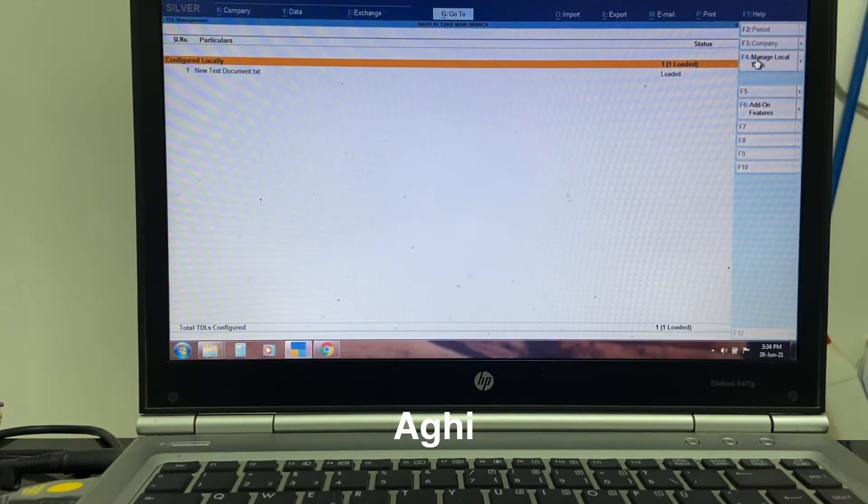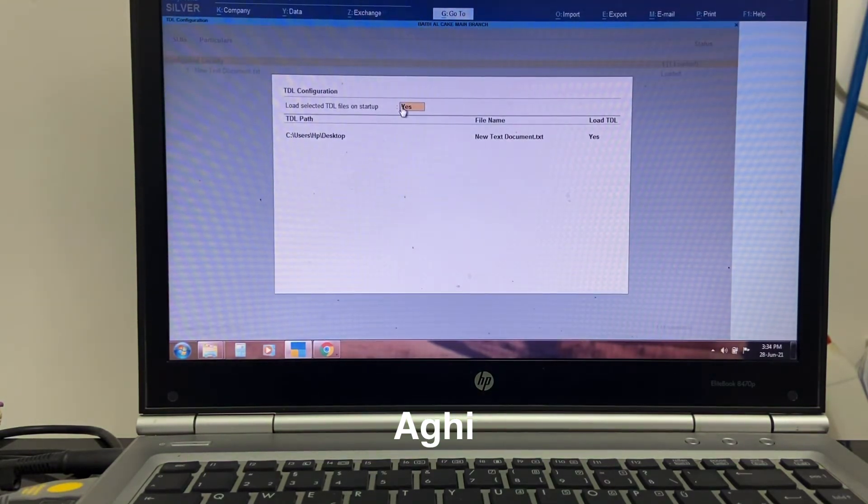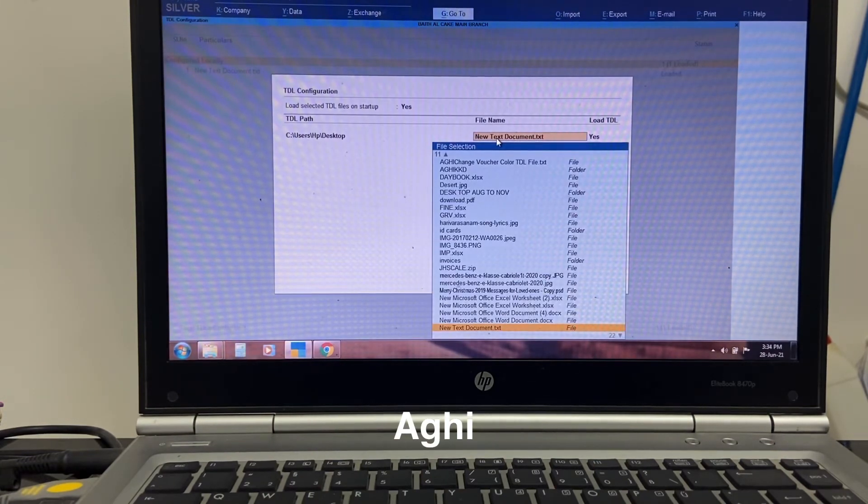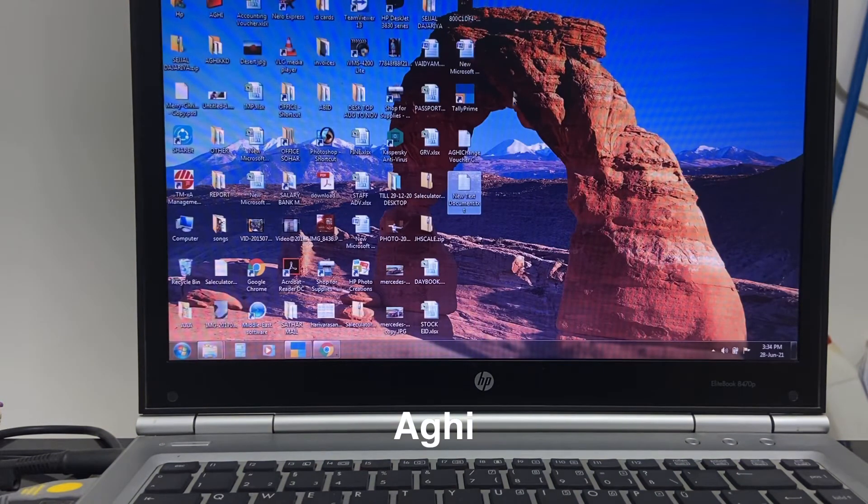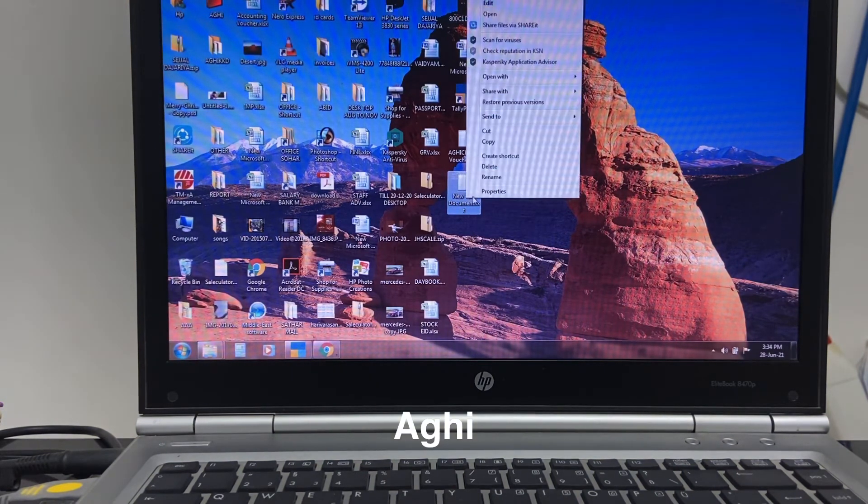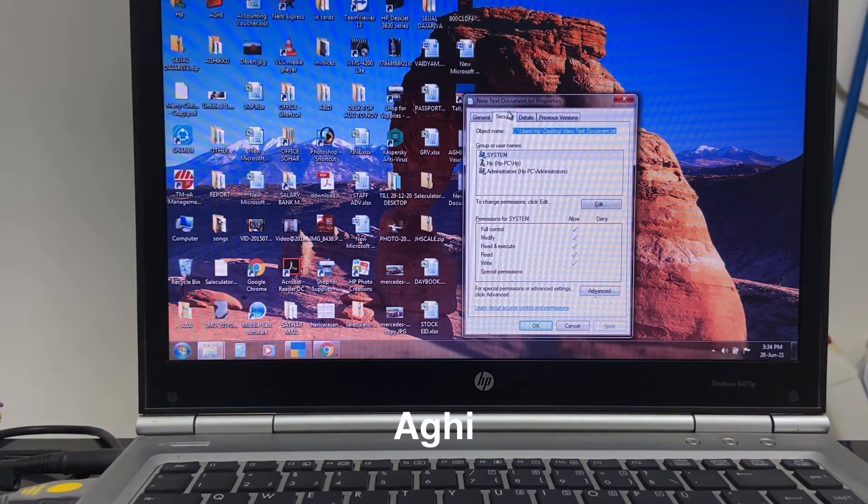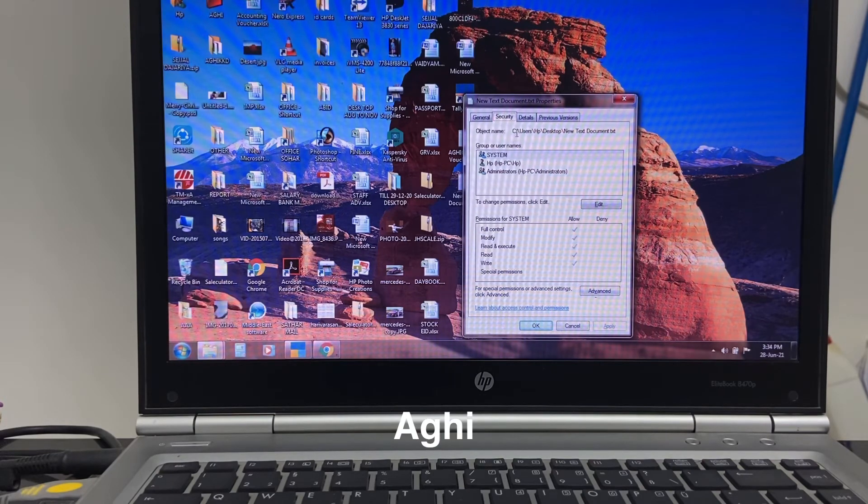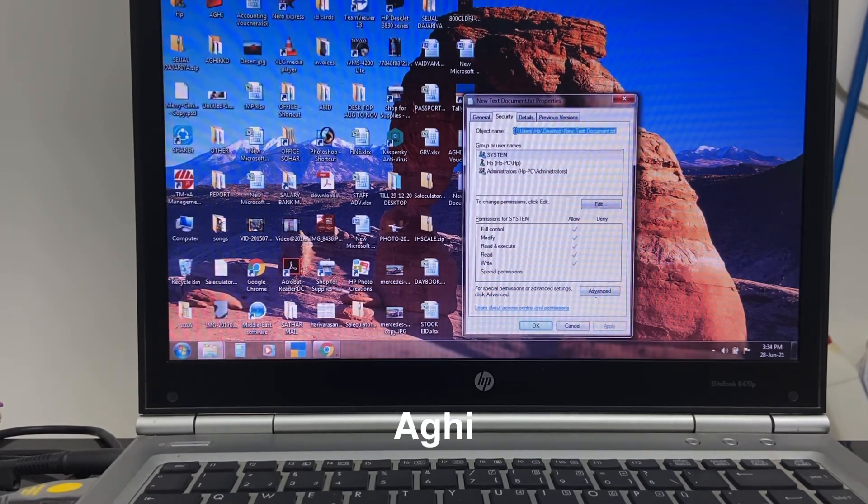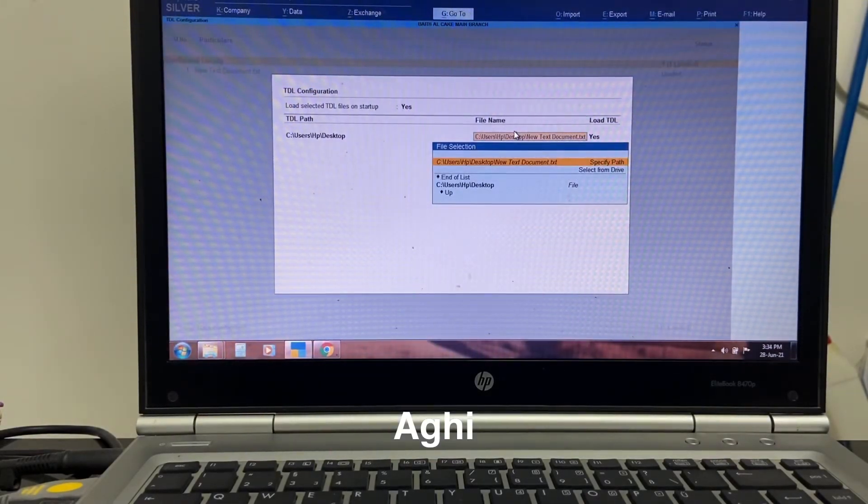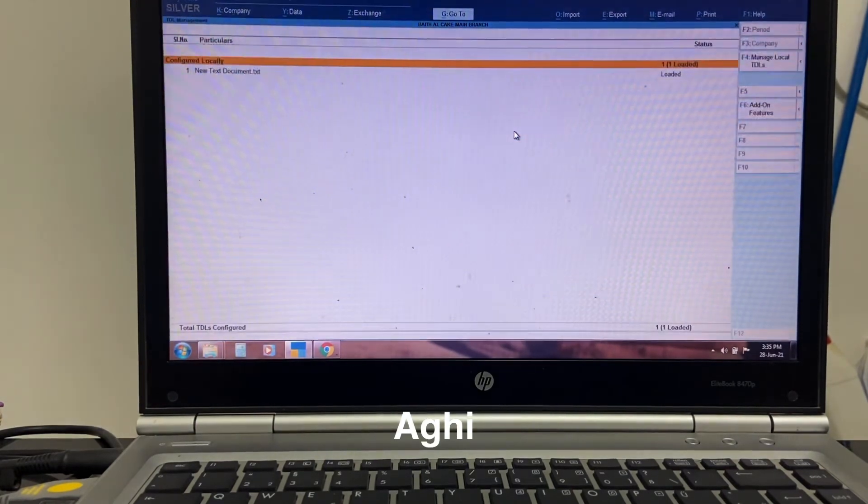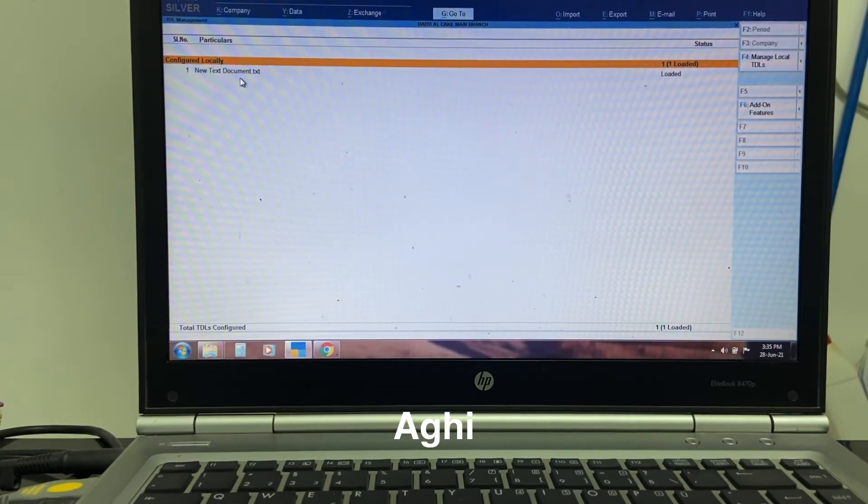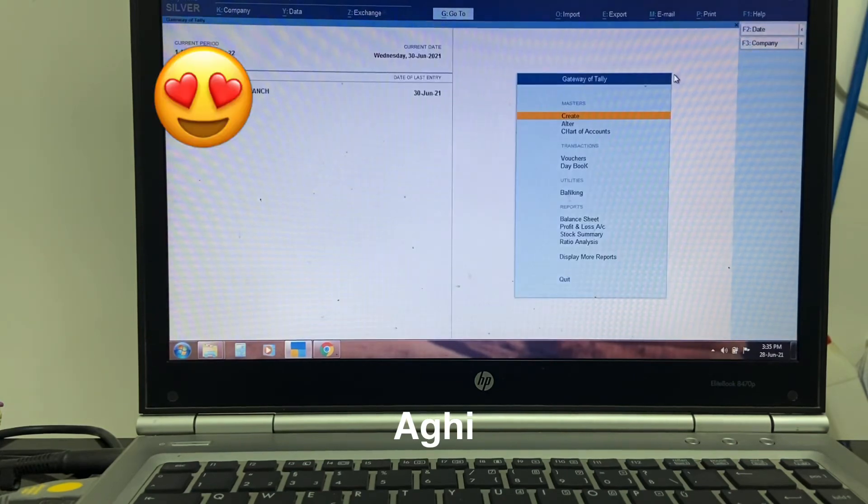If you are going to type here, click on the new text document, click on properties and securities, click on the object name.